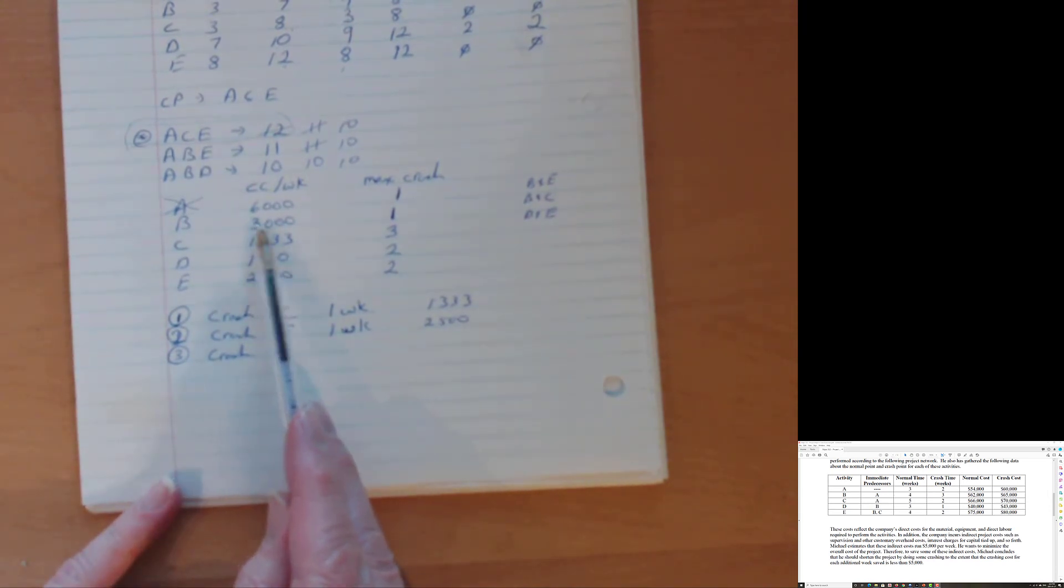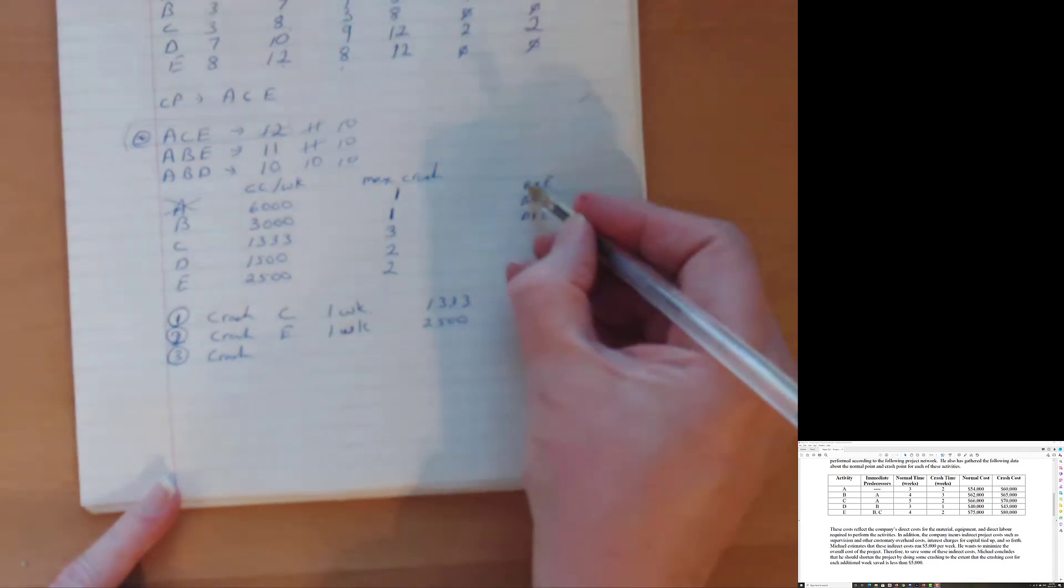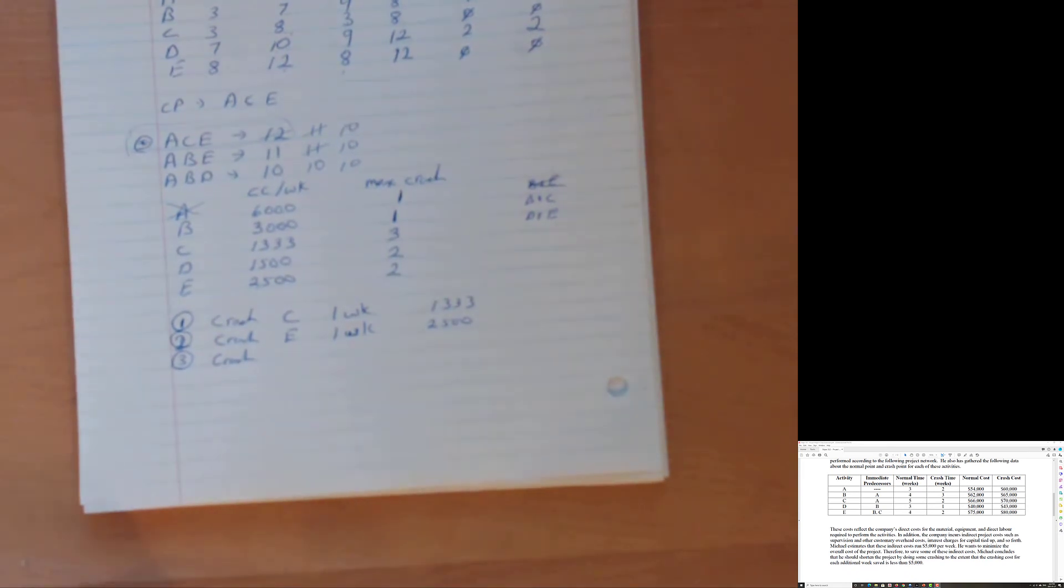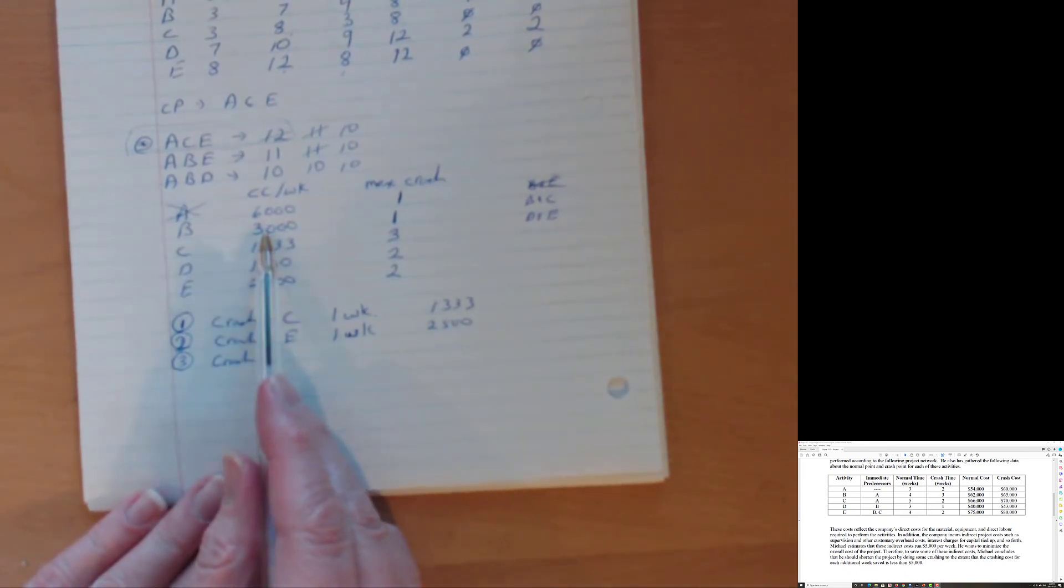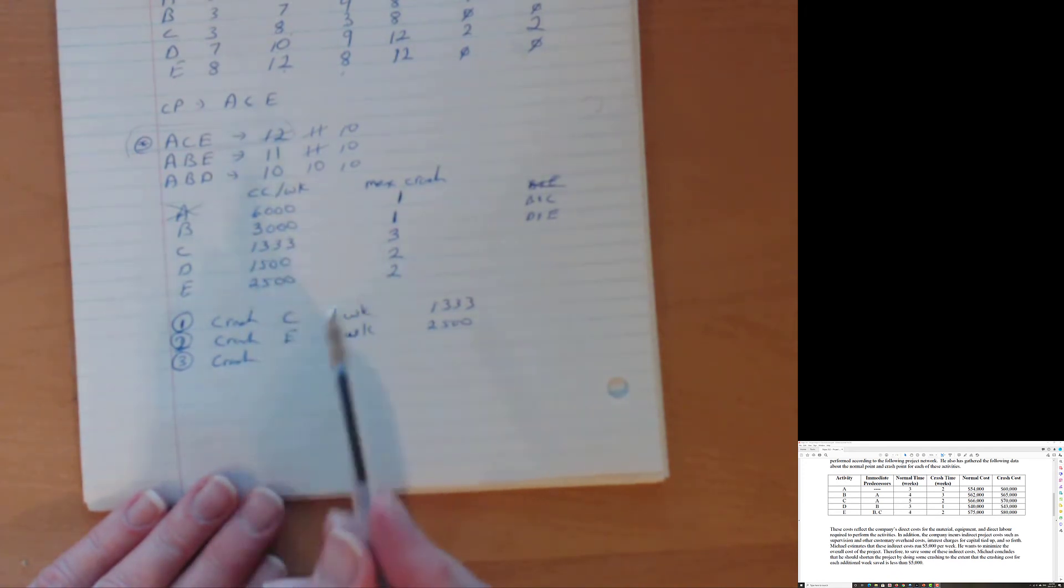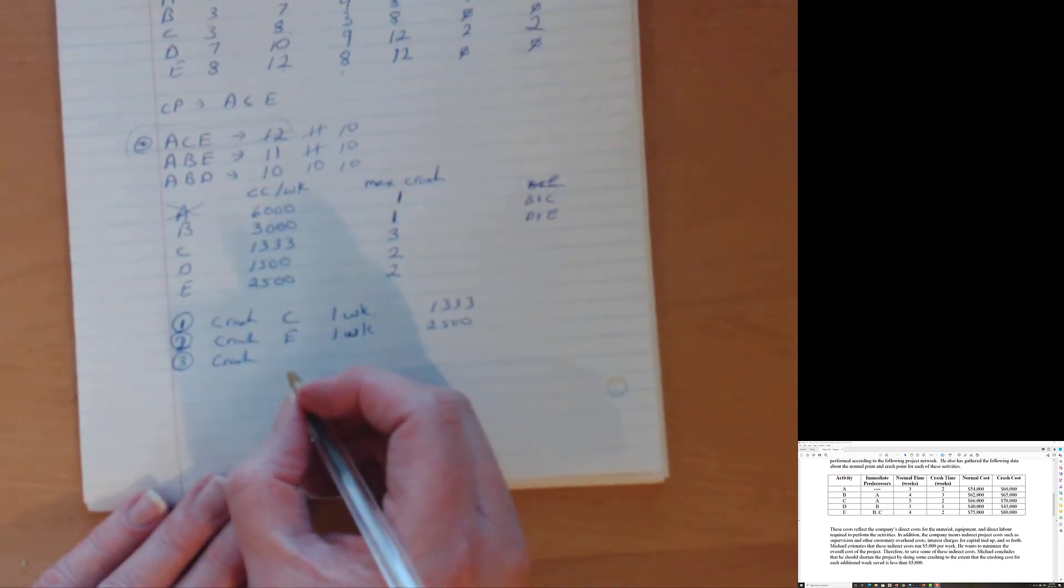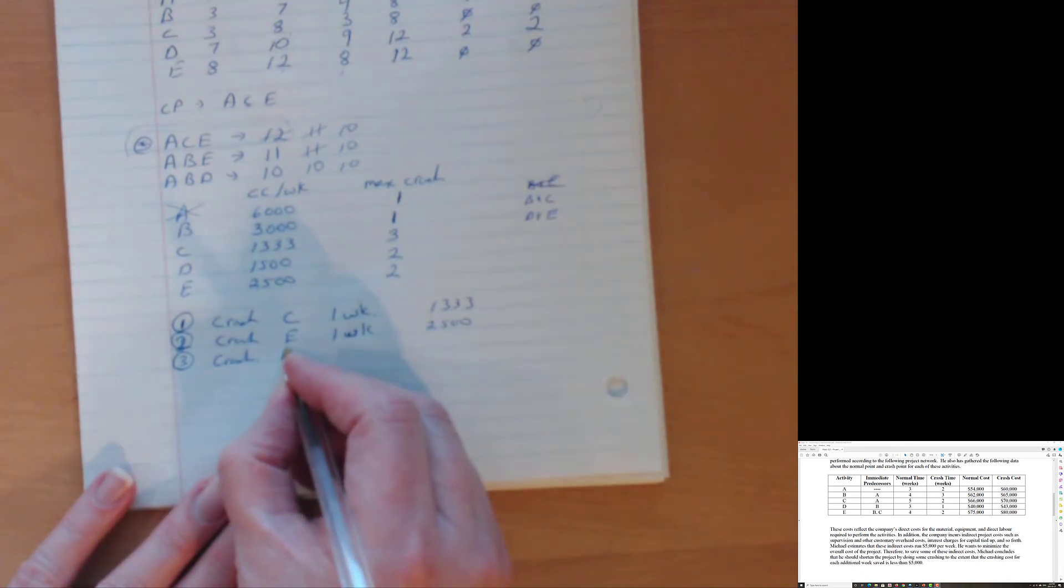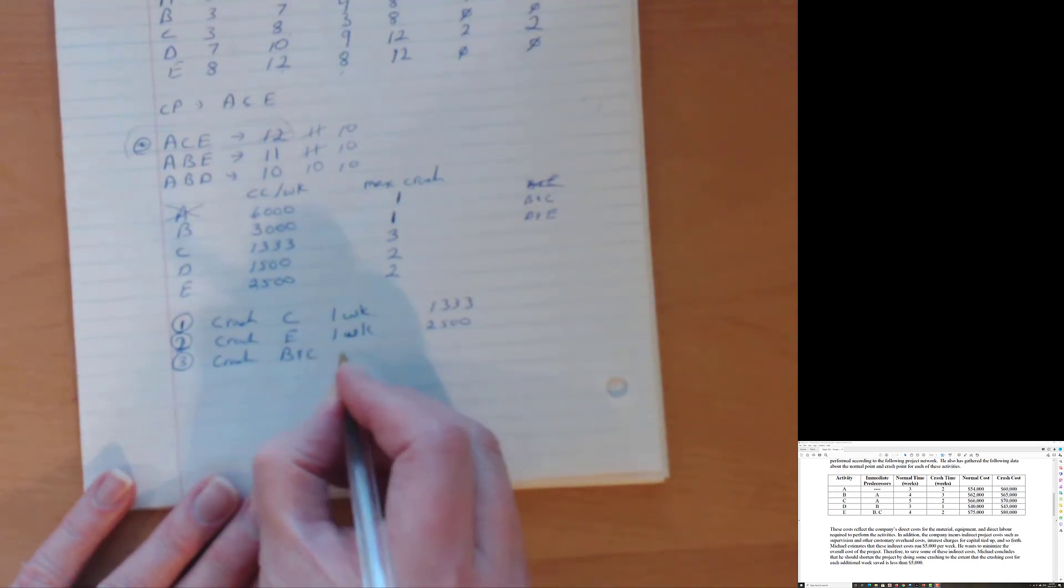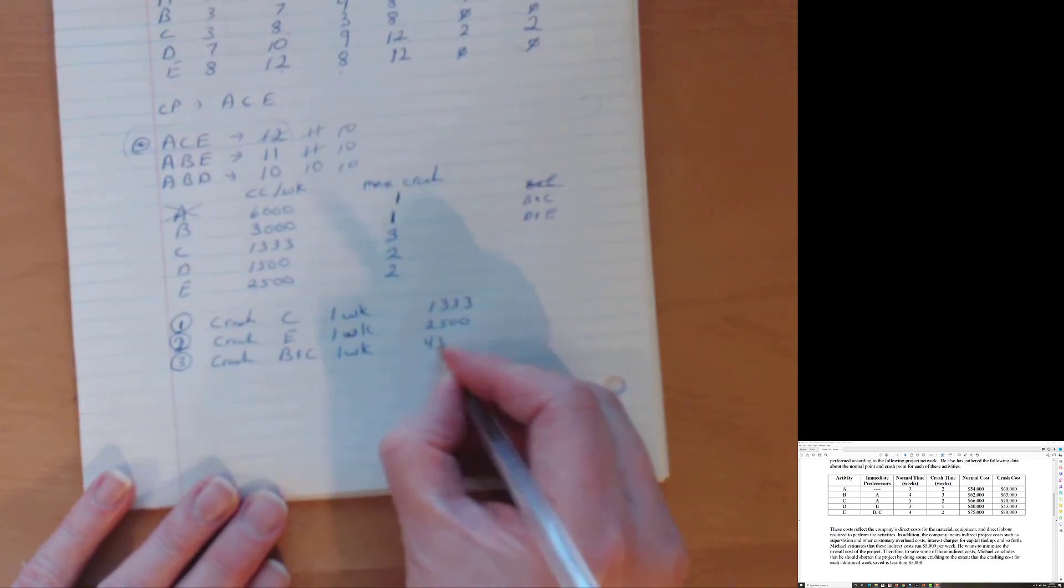Well, B and E is $3,000 plus $2,500. That's $5,500. I'm not spending $5,500 to save $5,000. So B and E, that's dead dust. That doesn't work so well. So let's go to the next one. Let's go B and C. So B is $3,000. C is $1,333. So that's good. That's $4,333. That's less than $5,000. I like that. So let's go with B and C. One week. That's going to cost me $4,333. Because although I'm crashing one week, I got to pay for both activities, but that works.